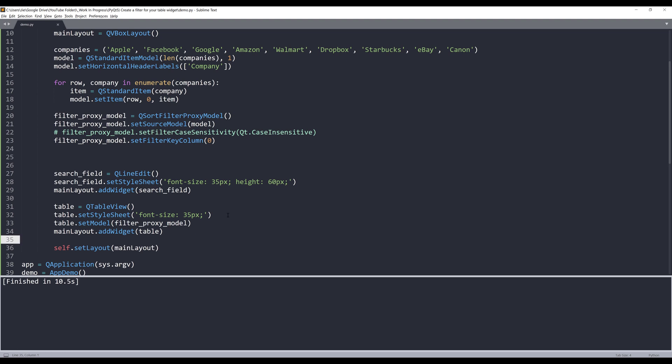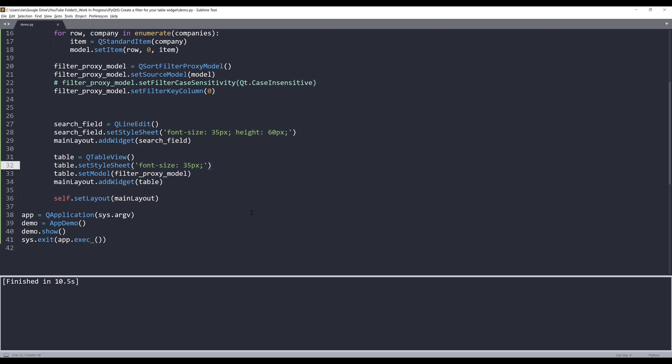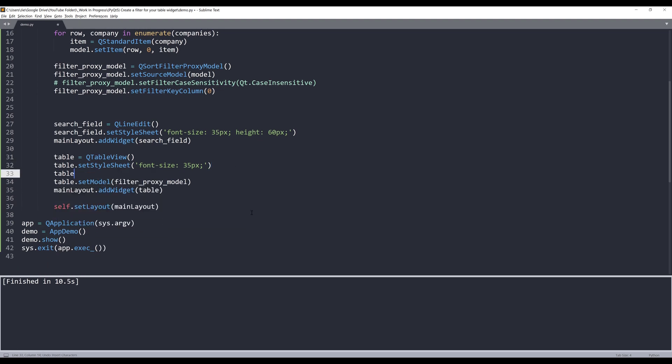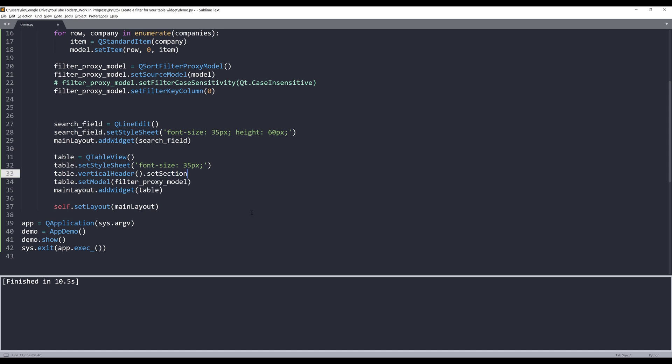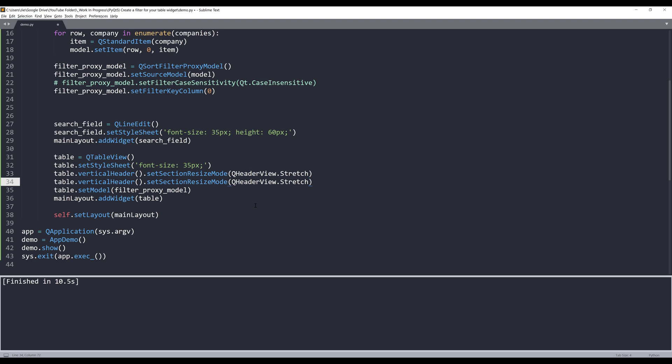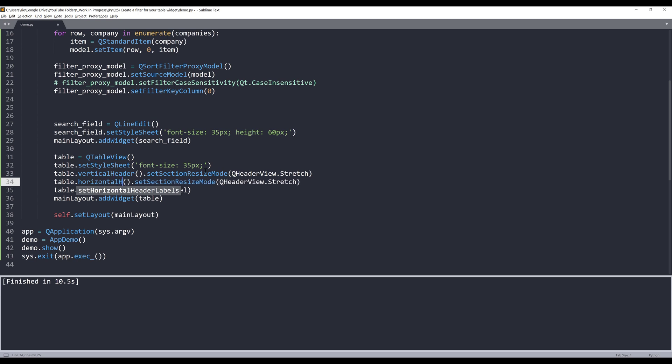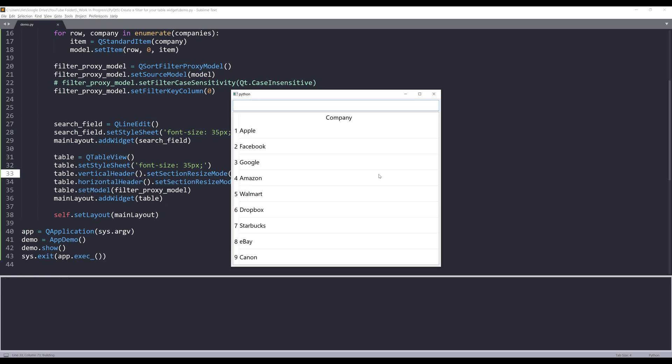Let me go back to the table object. From table.verticalHeader().setSectionResizeMode, I want to set the mode to stretch from the QHeaderView class. I'm going to duplicate this line and change vertical header to horizontal header. Now if I launch my application, the row heights and the column width are going to stretch out more evenly.